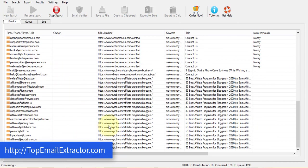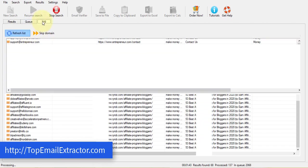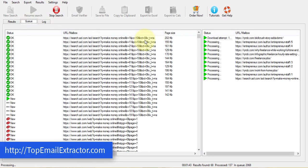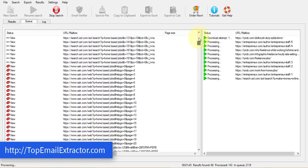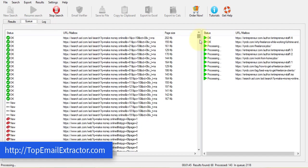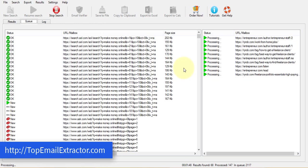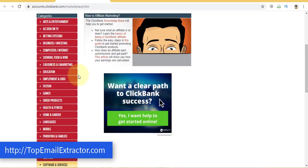Now the software is still extracting the email addresses from various sources. You can see out here. Just look at the software. So it's really great.